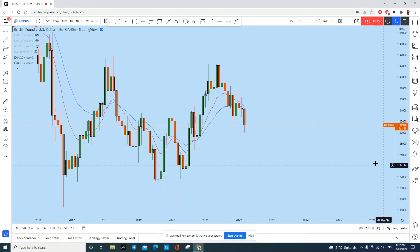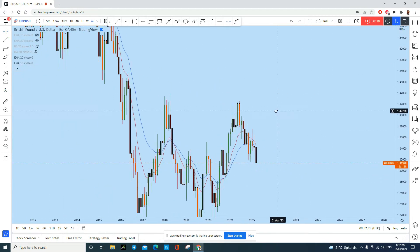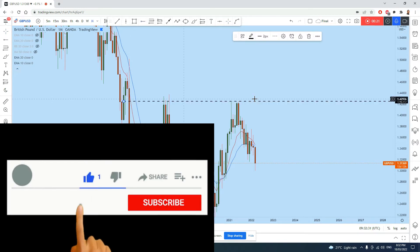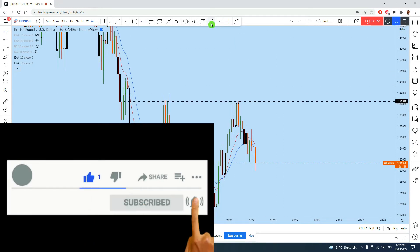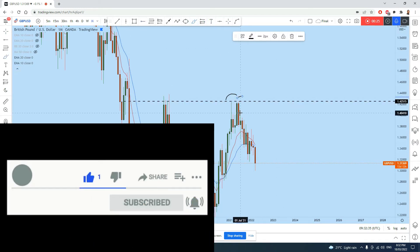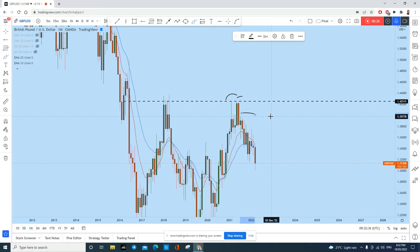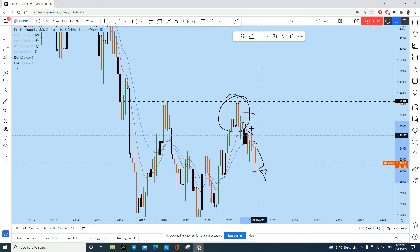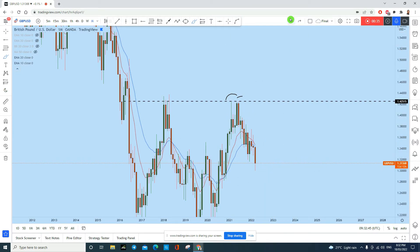On British Pound US Dollar, if I draw a resistance line here, you can see that there is a head and shoulders pattern on the monthly chart. After this head and shoulders, British Pound US Dollar broke to the downside, giving us an indication that it is in a downtrend.